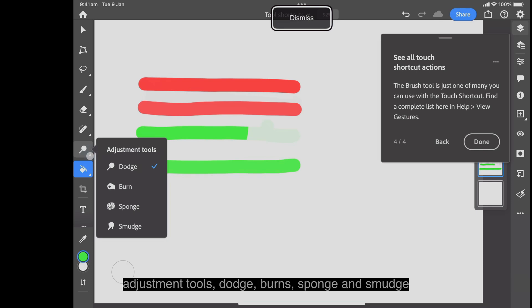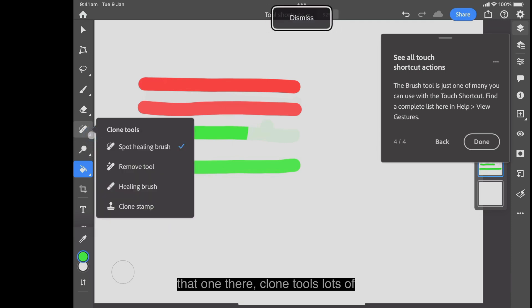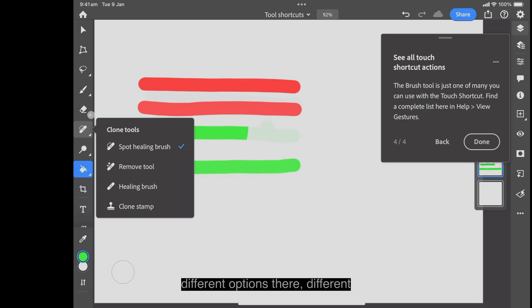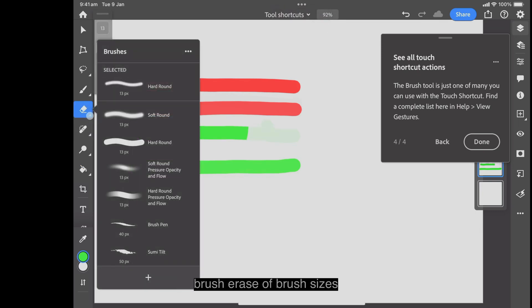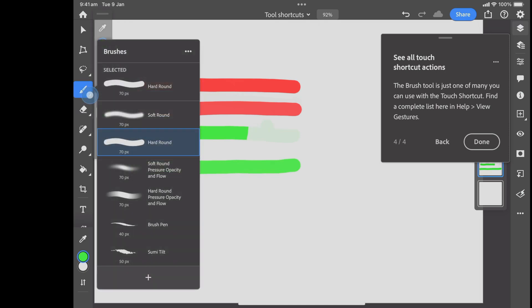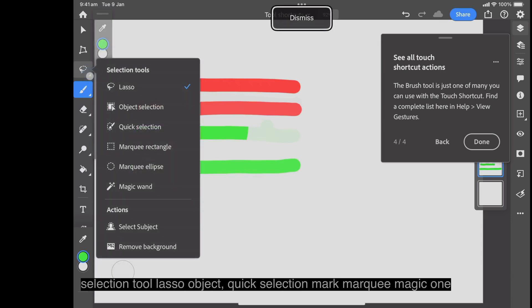Adjustment tools: dodge, burn, sponge and smudge. That one there. Clone tools. Lots of different options there. Different brush, eraser brush sizes, different brush sizes.